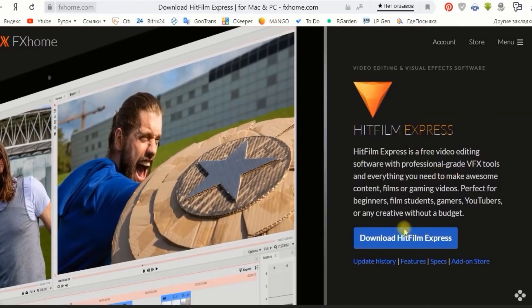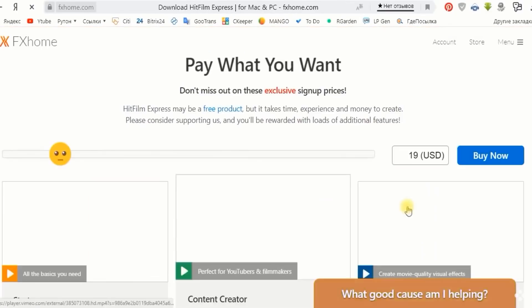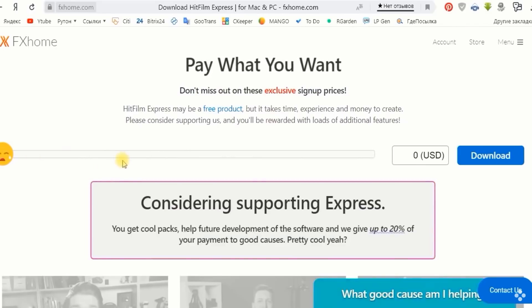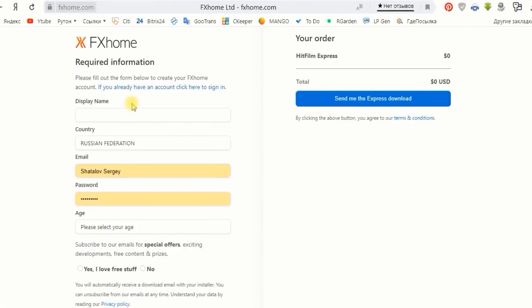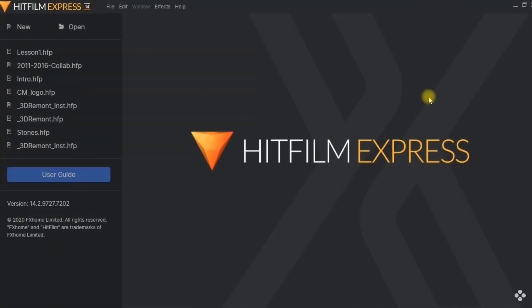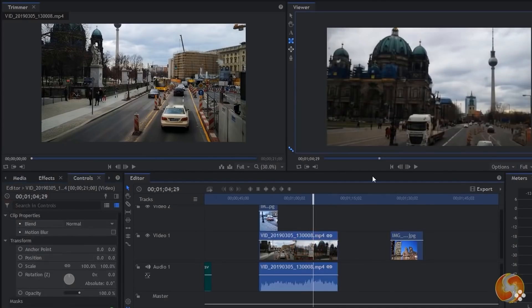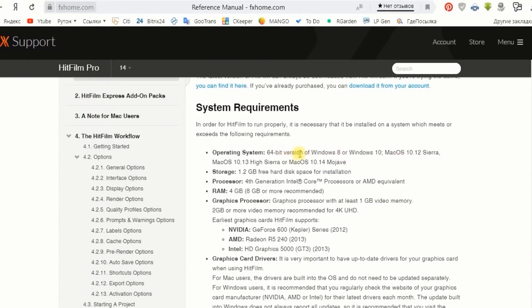The bad news is that the installation process of the free version takes time. First, you need to share the program on social media. When you click the download button, it takes you to a pay-what-you-want page with more features — move the slider to the left and select download now. Fill in the required information and select send download link. It will be redirected to your email, where you need to click the get your installer link, and finally you can download the installer. When you launch HitFilm Express, you'll notice it has a nice interface that is not overly complicated. You can import media directly to the timeline or drag and drop it into the media window first. Before installing, make sure your computer meets the system requirements. HitFilm Express is available for both Windows and Mac.